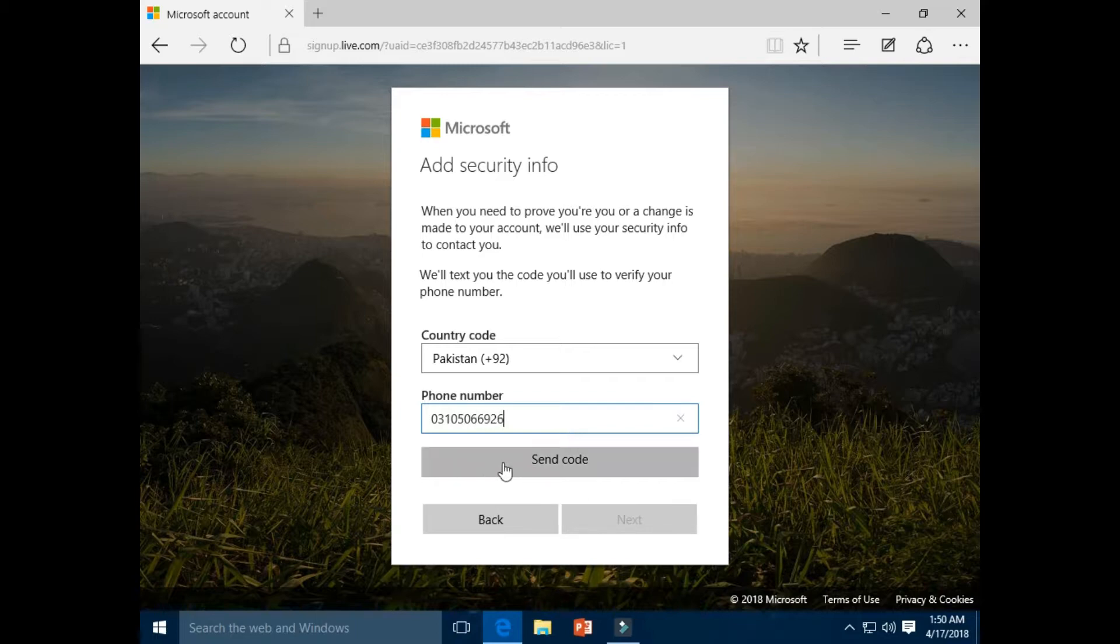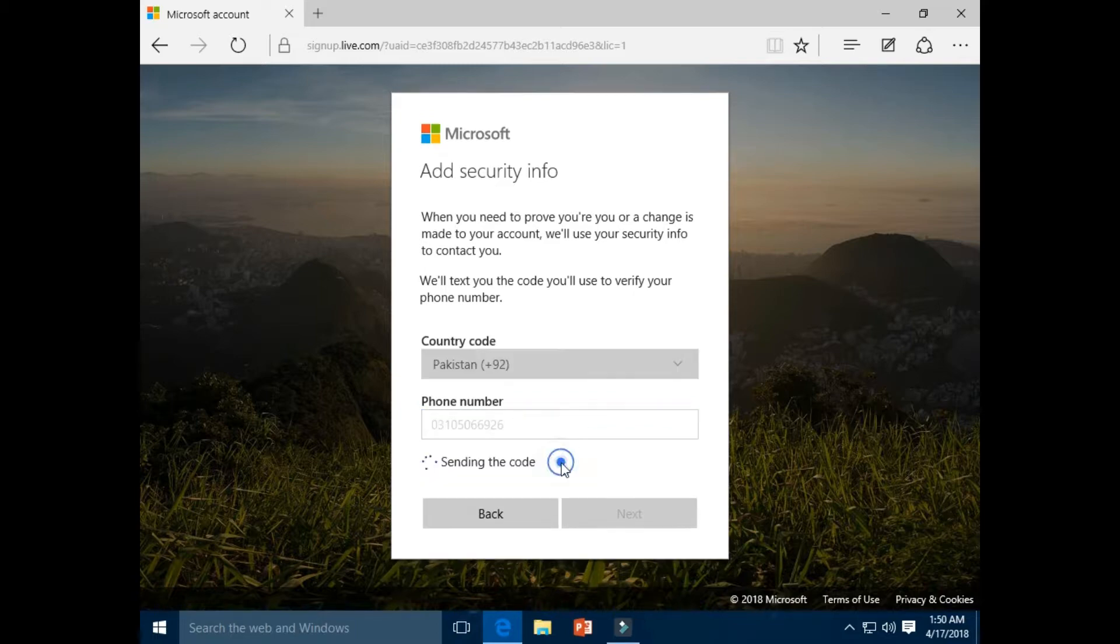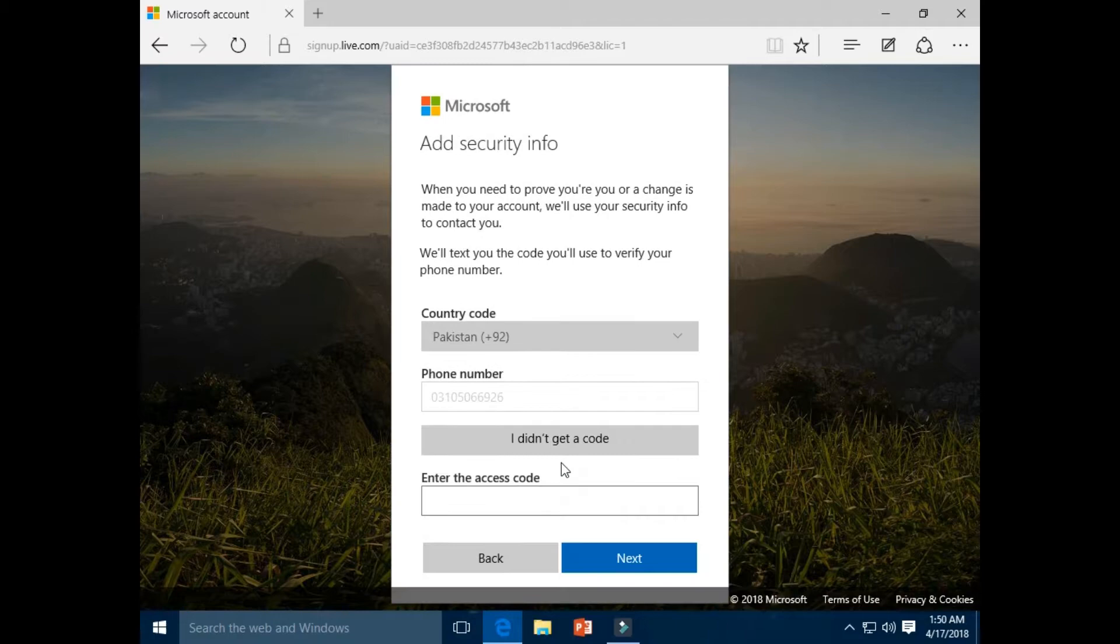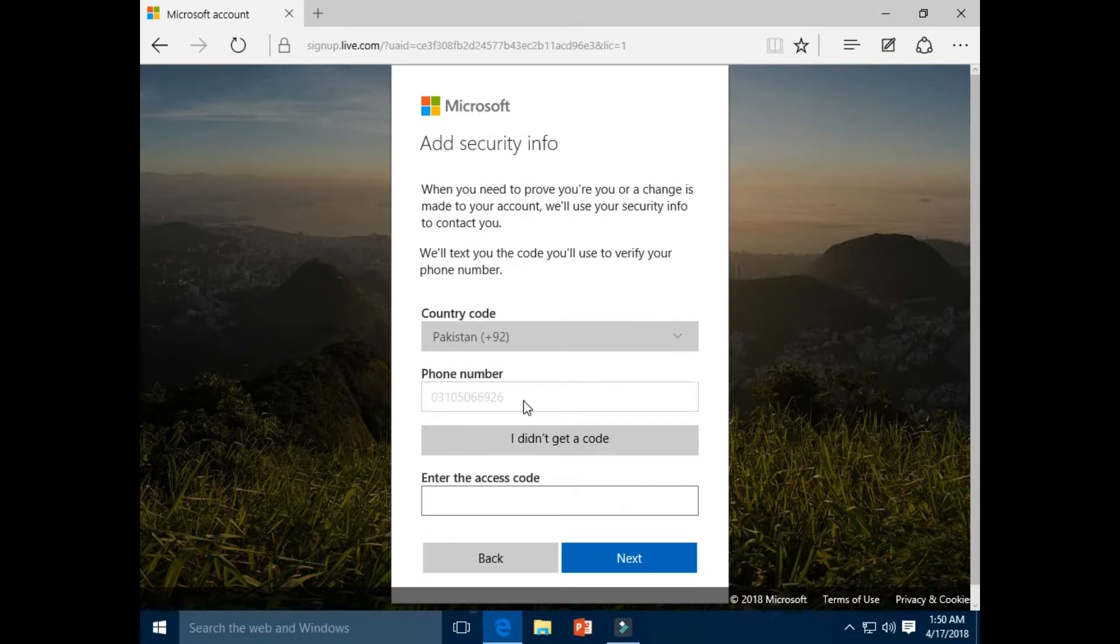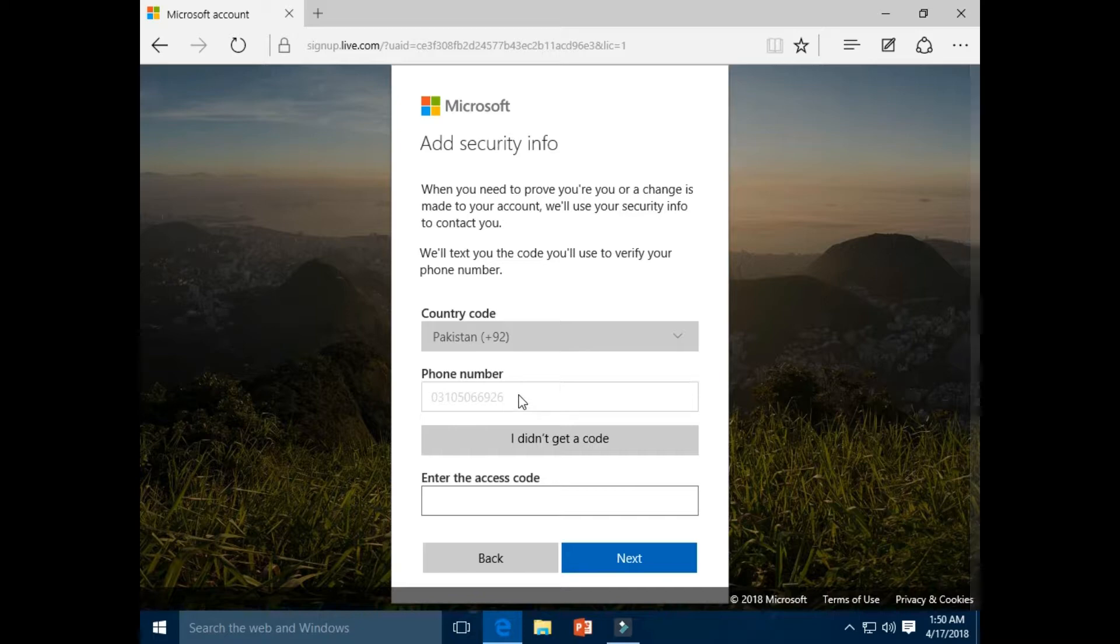Select send code button. Please wait for a while. Microsoft team will send you a secret code to your mobile number. Please wait for that code.